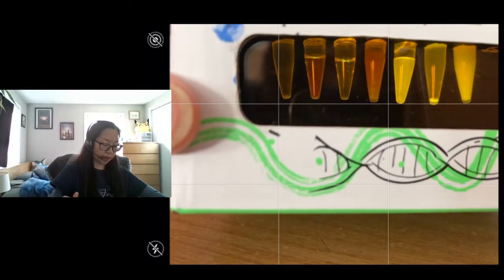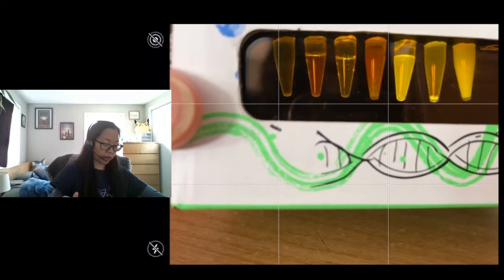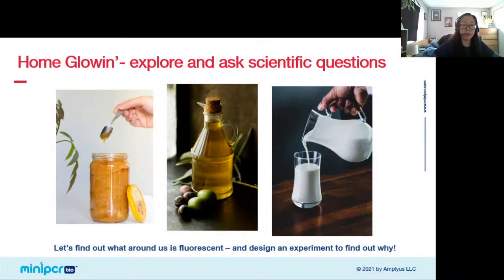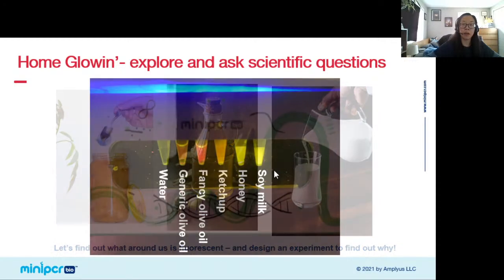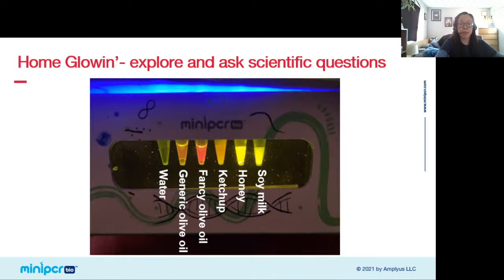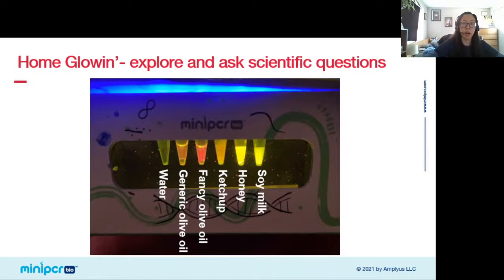That's just stuff I grabbed around my house and put in here — I didn't even know this stuff was fluorescent until I tried it out in the p51. And while it may seem pretty simple — just putting foods in tubes and looking at them under blue light to see them glow — it actually provides the foundation for students to take it a step further and actually design an investigative experiment into why they saw the fluorescence they did.